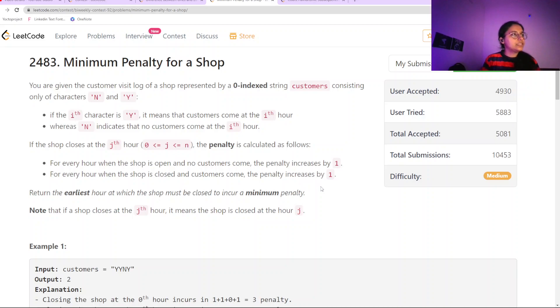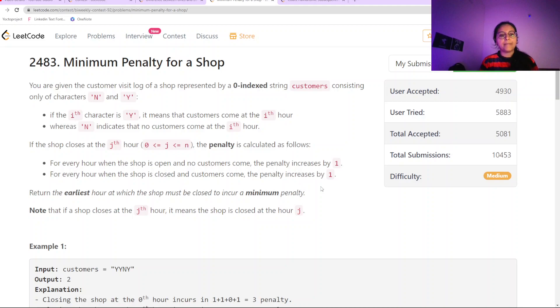Hello everyone, welcome to Marsha News. Today we are going to solve the LeetCode problem: 'Minimum Penalty for a Shop.'